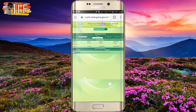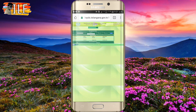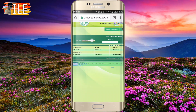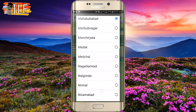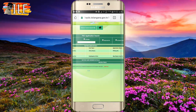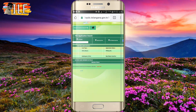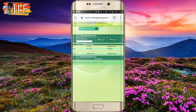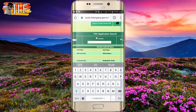The page is open and you can search the details here. The details are in the district — select the district. There are three columns: FSC registration number and old registration card. We will click on the FSC reference number.